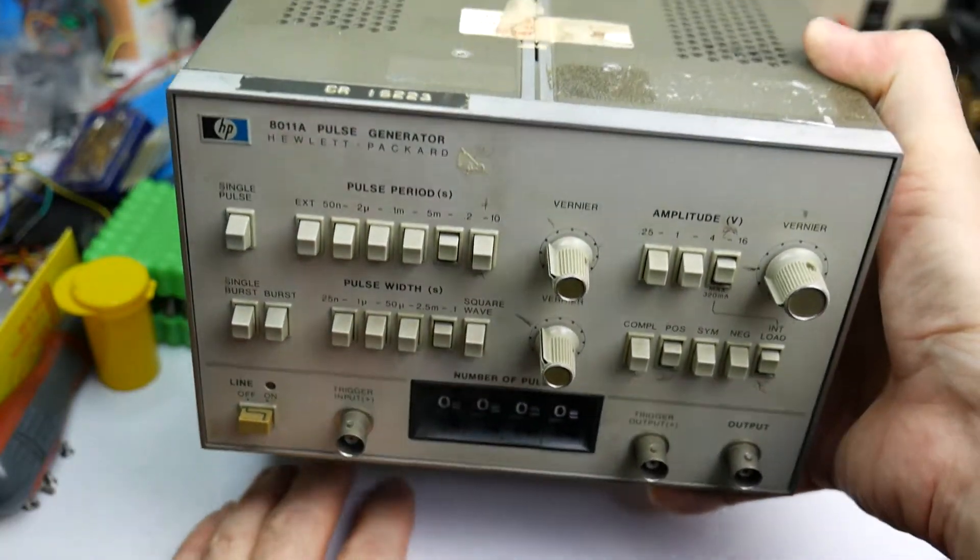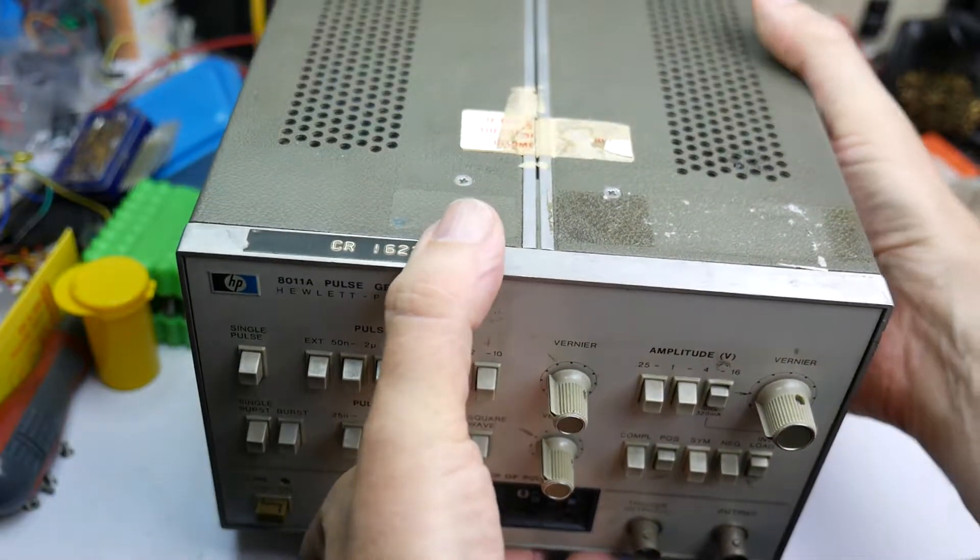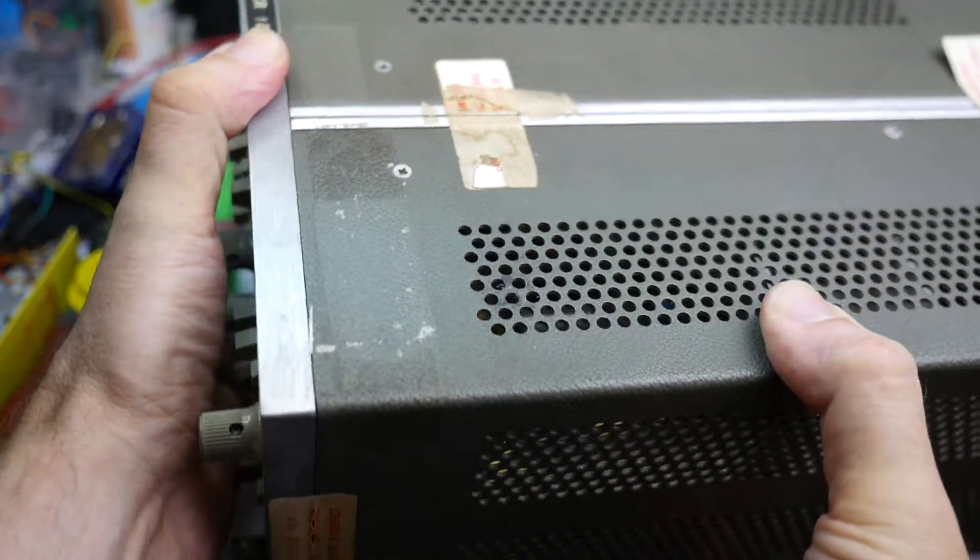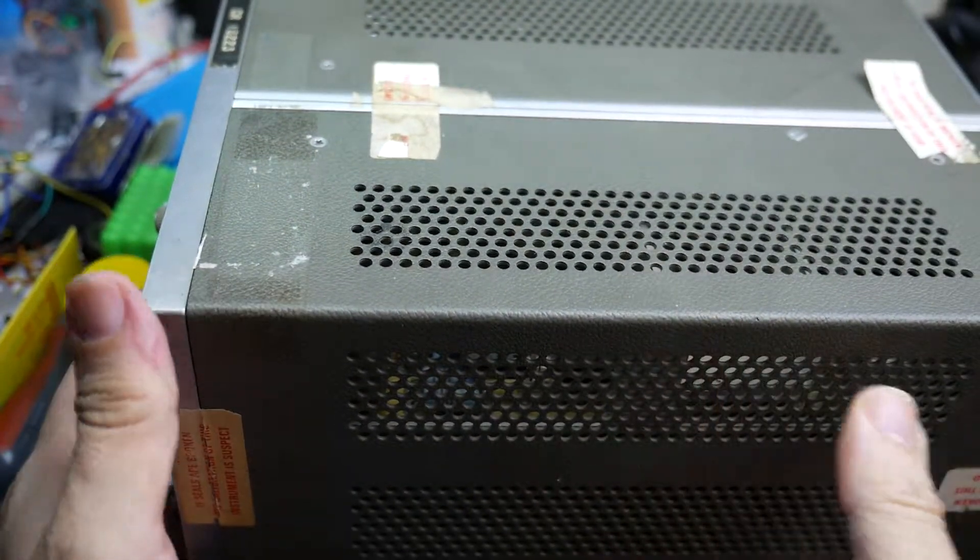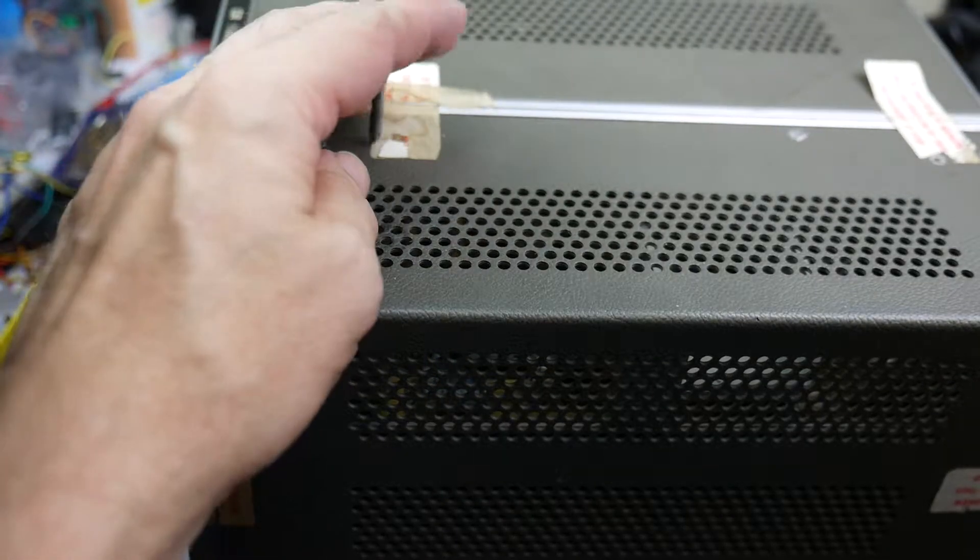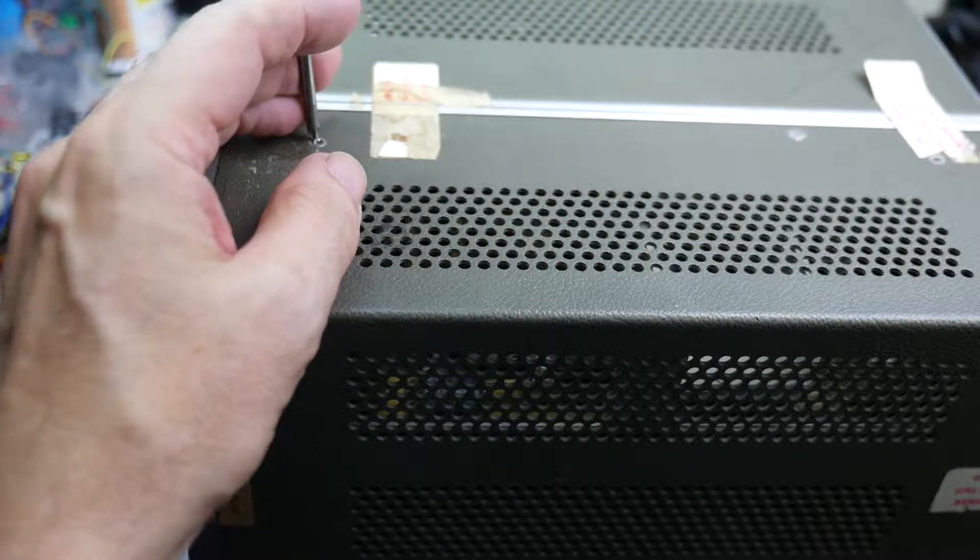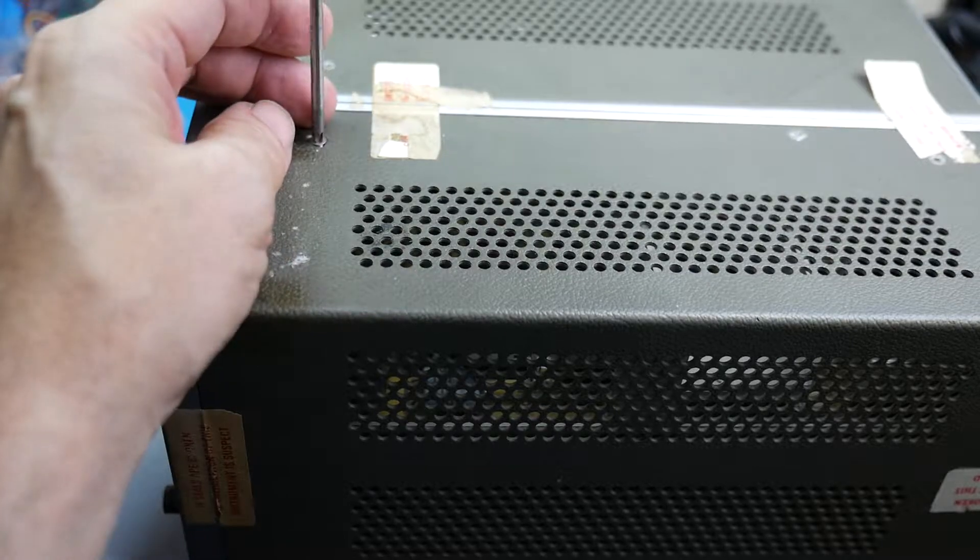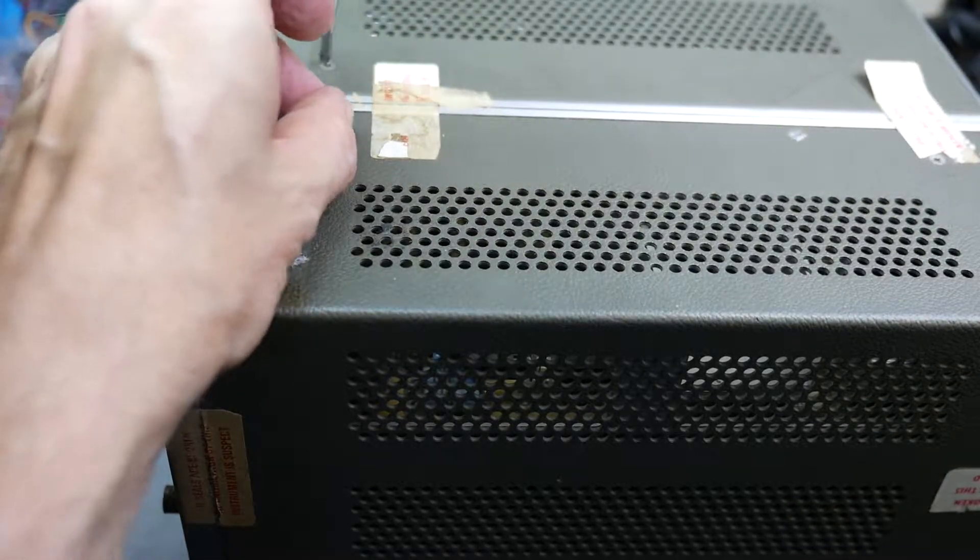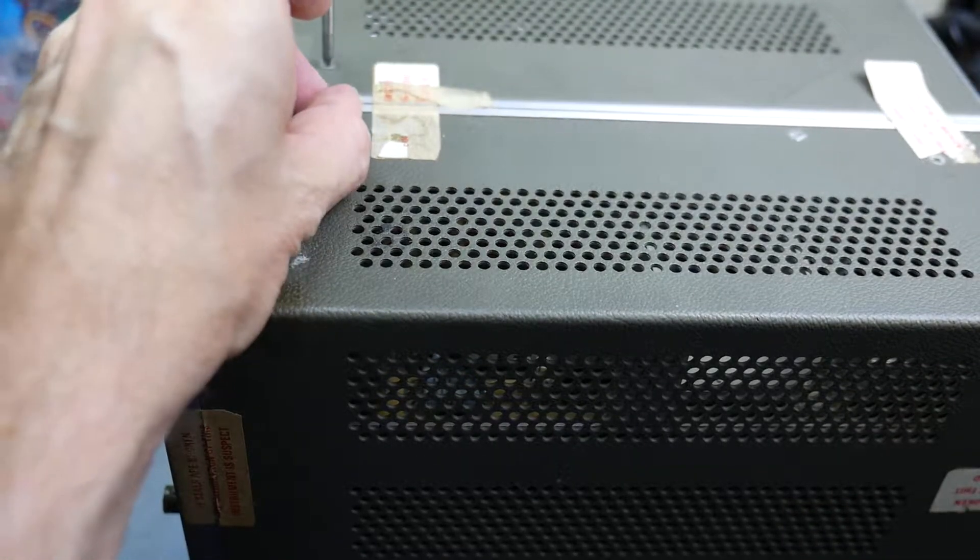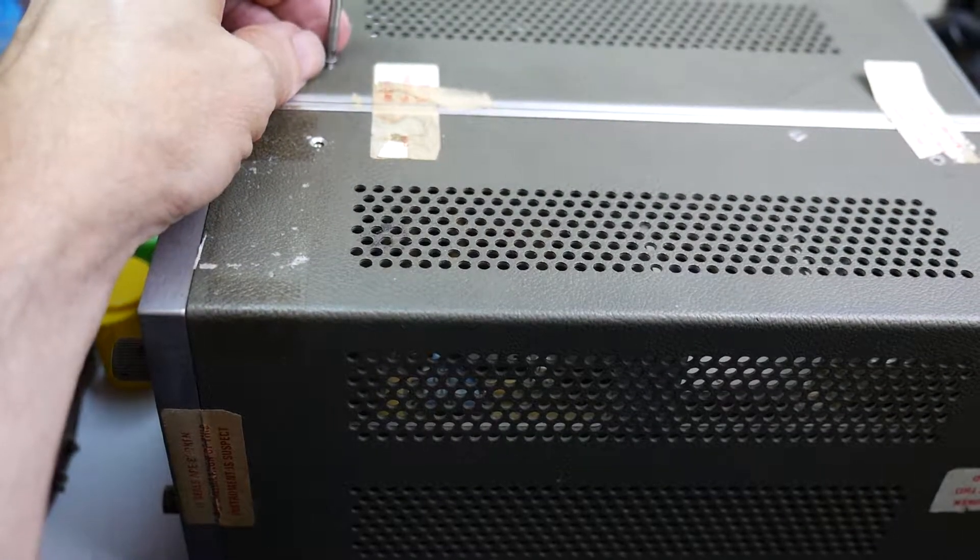So the question of course at this stage is what's it like inside? Is it full of those reefer capacitors that are notorious for failure and letting out smoke? Have we got anything in here which needs to be replaced?